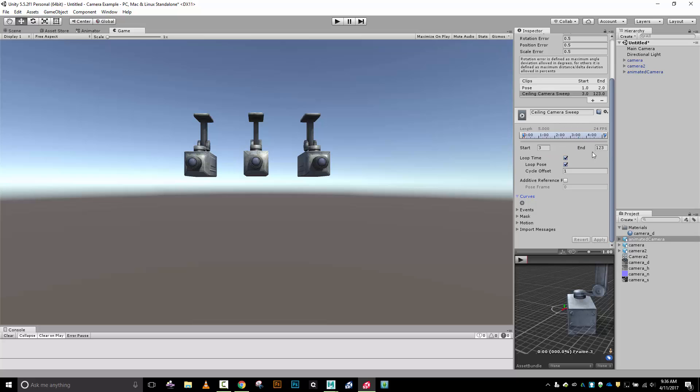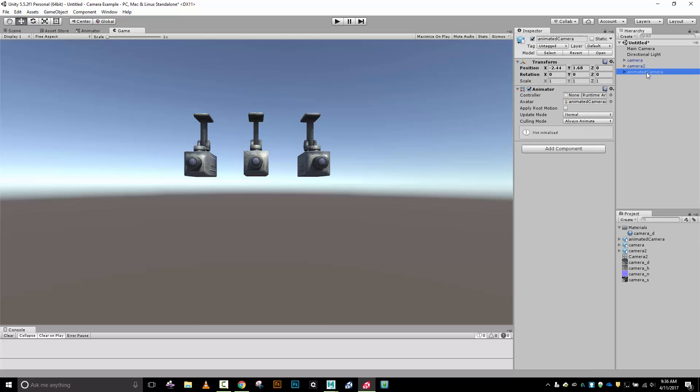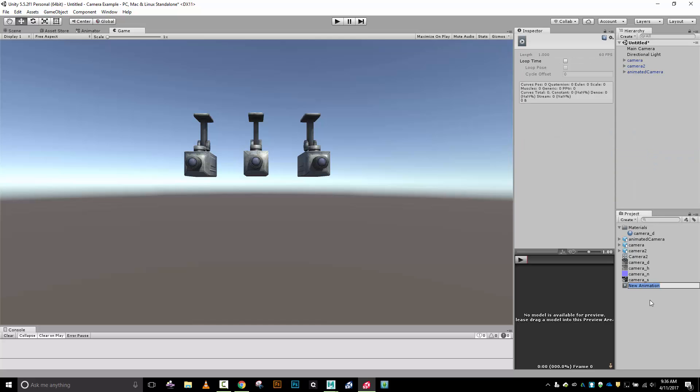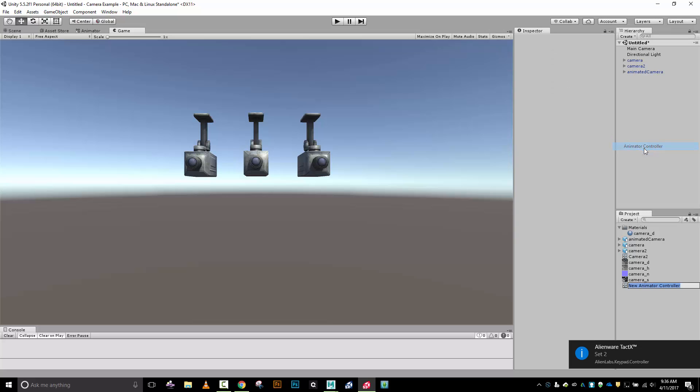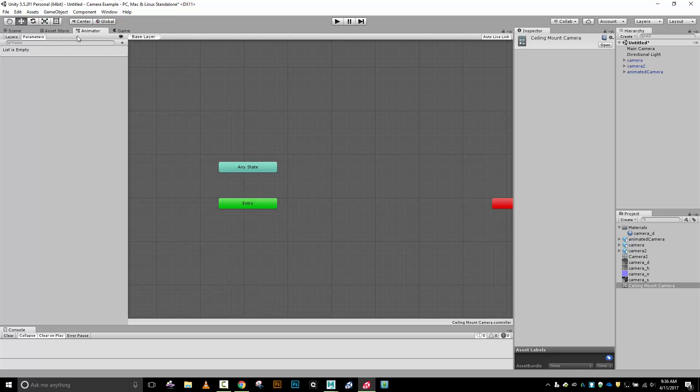I'm done with my animated cameras. What I need to do next is give it a controller. Down here in my project I'm going to create an animator controller. I'm going to call this my ceiling mount camera to differentiate it from animation controllers for other things. Let's double click this.